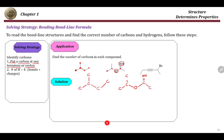For the last one: we have a point here so this is C, another C, another C here, triple bond, another C here, and then C, Br, and then C.